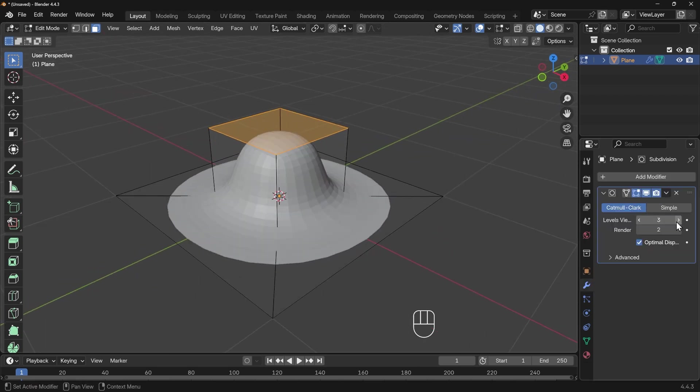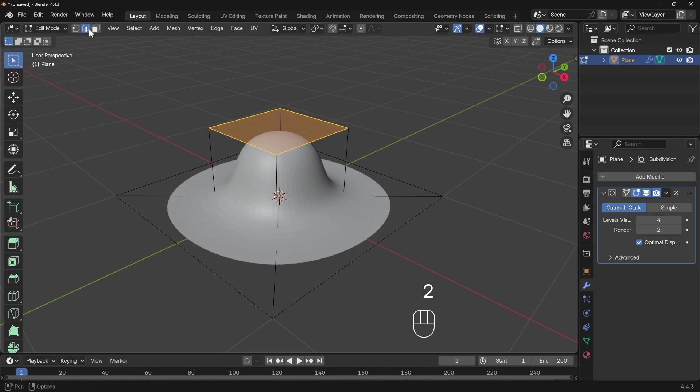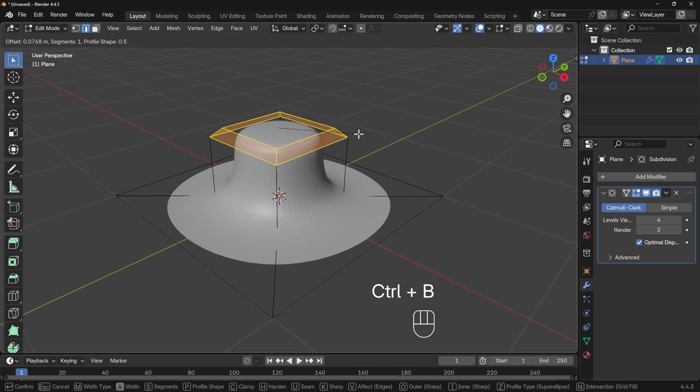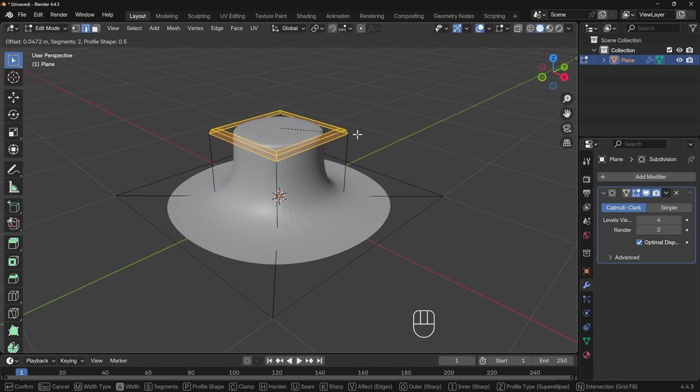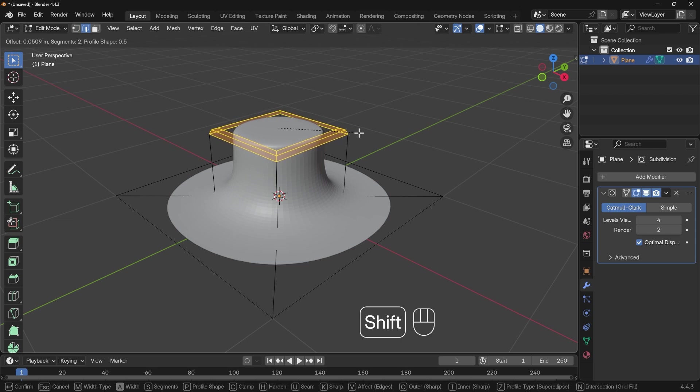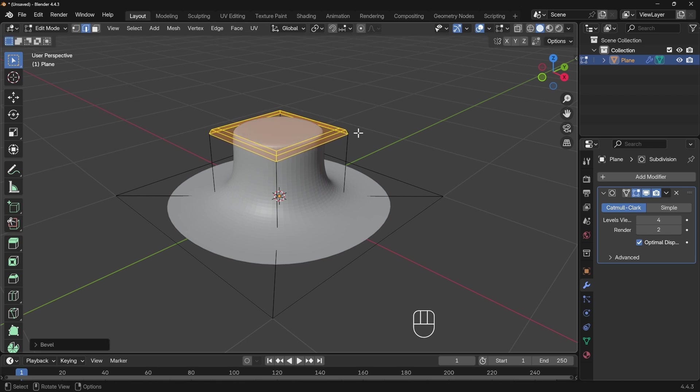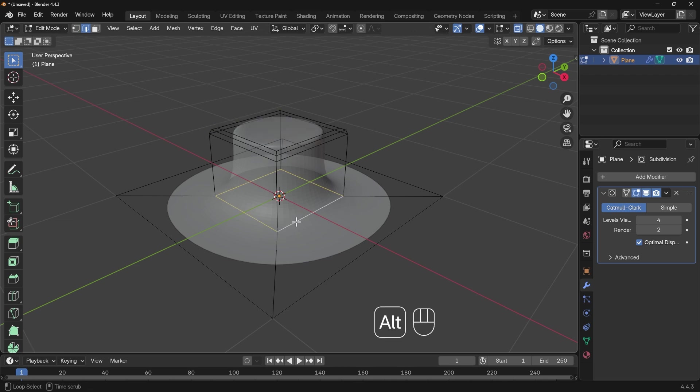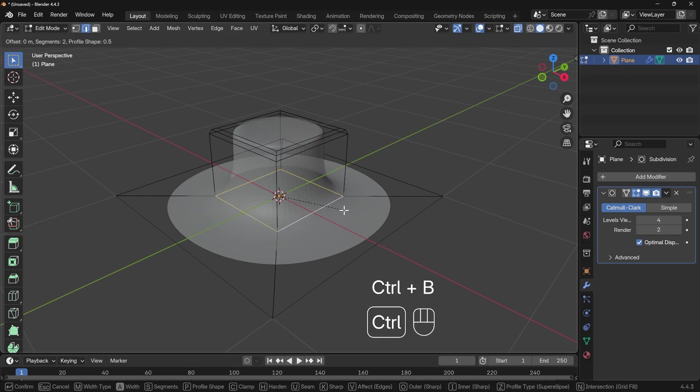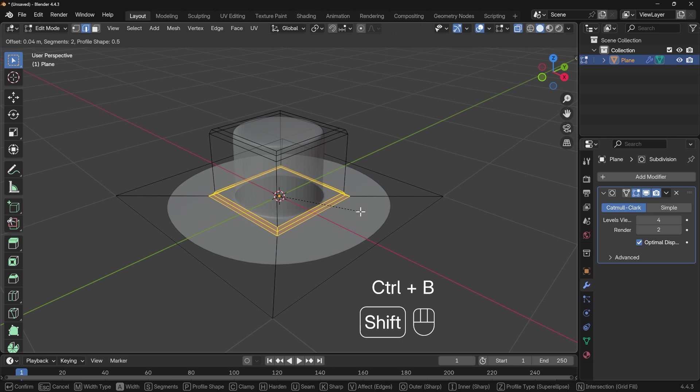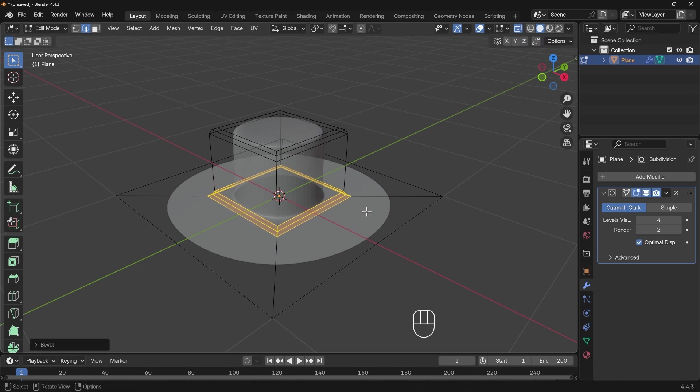I'll bring up the levels to maybe four and go to edge mode with 2. Control+B to bevel the end there, use the mouse wheel to create an extra one. You can hold down Shift for smaller increments. I'll press Alt+Z for x-ray mode so I can see my edge loop inside. Alt left click on it and again Control+B, holding Shift to get it roughly the same size.